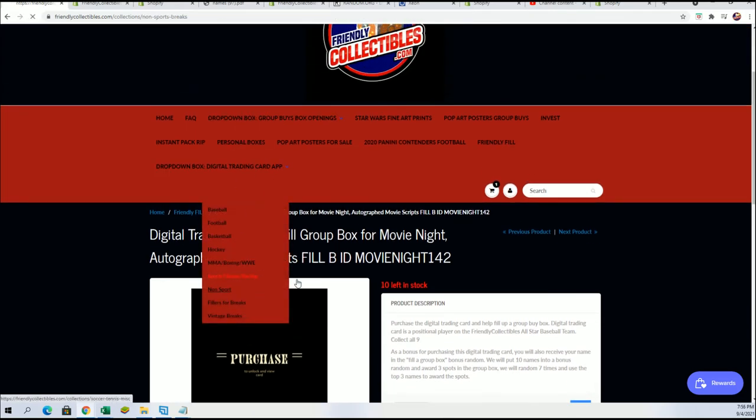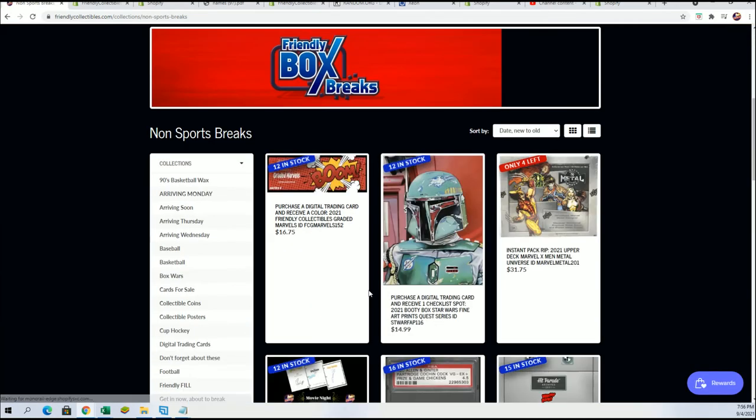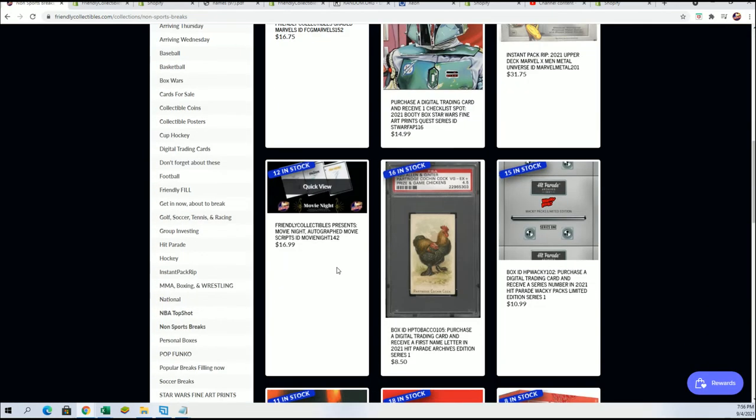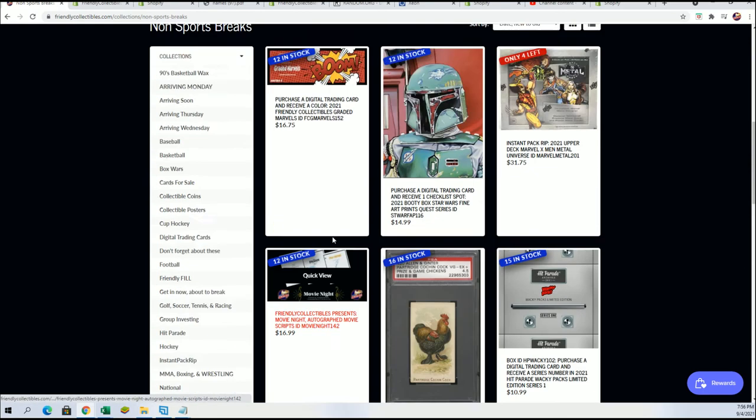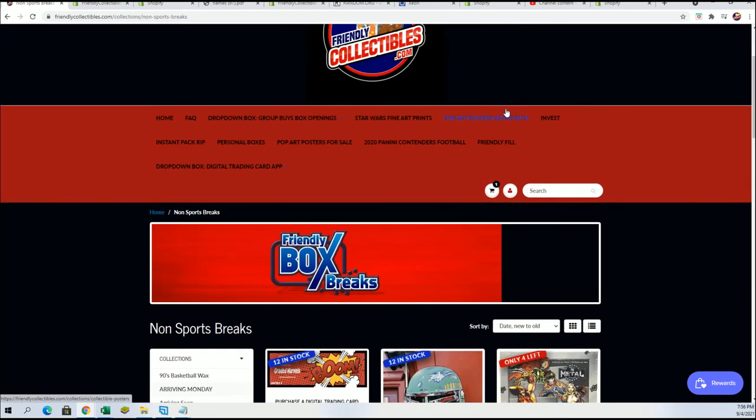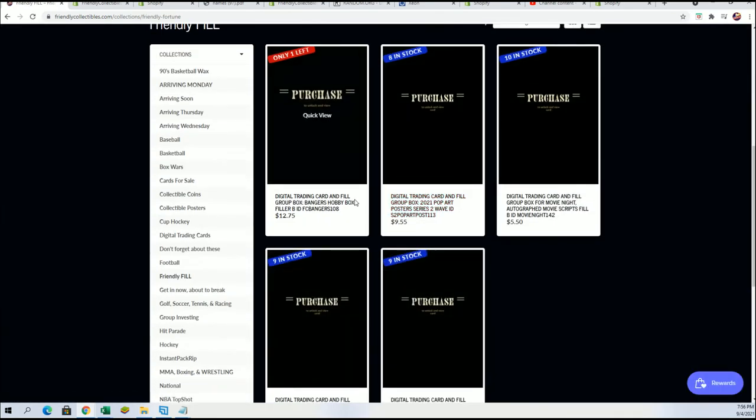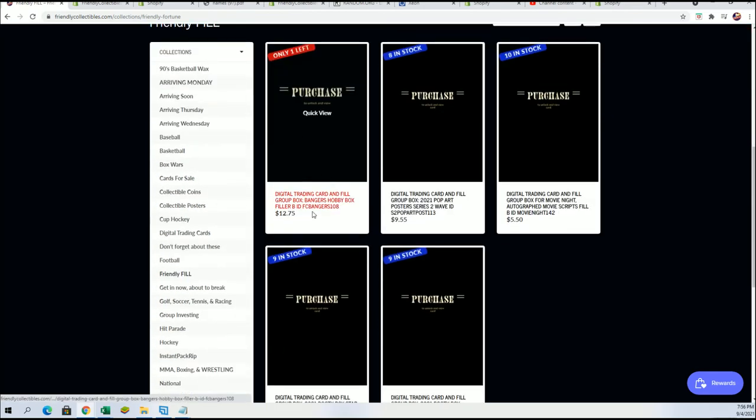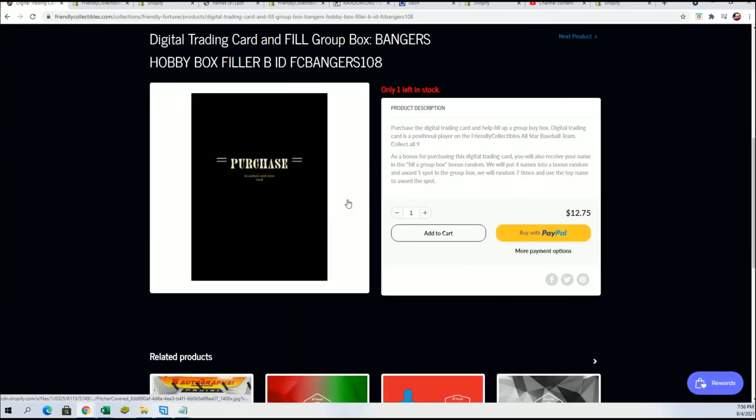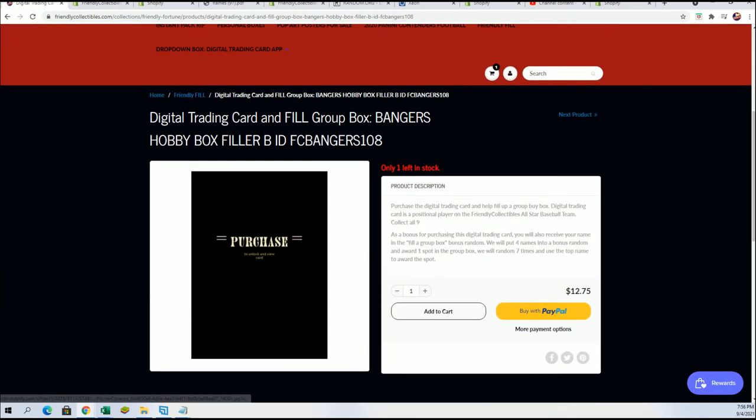That's what's going on, we're counting down on the movie scripts and you can get into the break still or the filler. We got some great fillers around here. One of the ones I'm really excited about right now is the banger box.